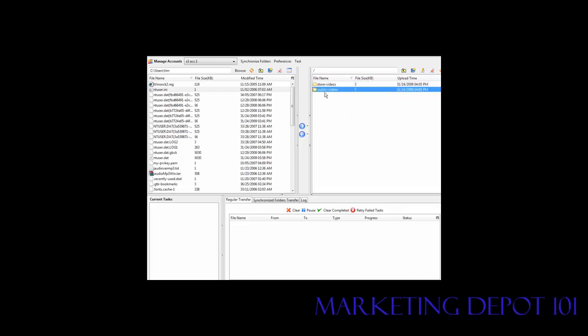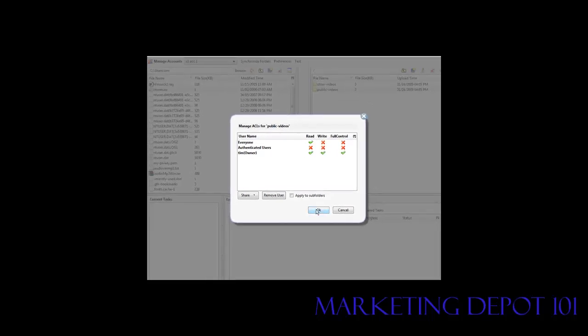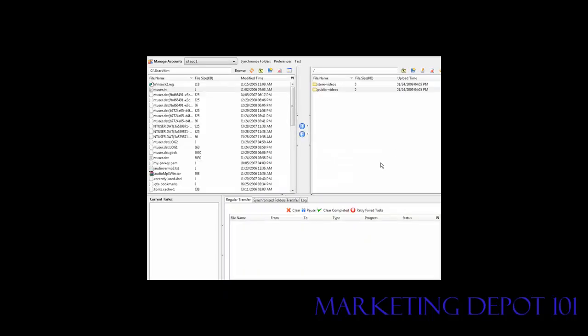Under the public videos bucket, if I go to the ACL I'm going to want to edit this so that everyone can read it. That way, if I have videos or files in there that I want people to be able to download, they'll be able to read them. Click OK — and that's how we set the permissions the way we need them.